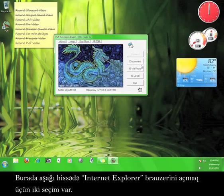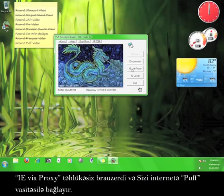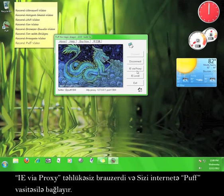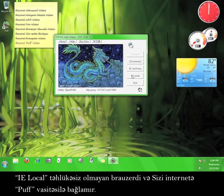Down here are two options for opening up Internet Explorer browsers. IE Via Proxy is a secure browser that connects to the internet through Puff. IE Local is a non-secure browser that does not connect to the internet through Puff.